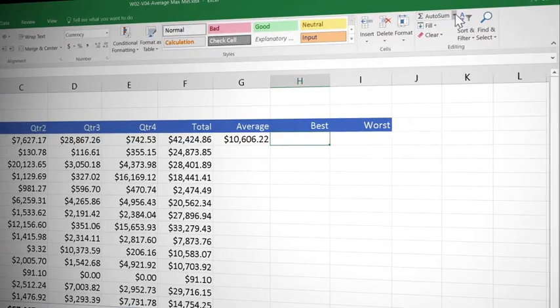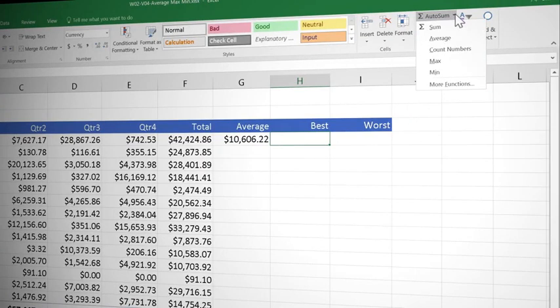Just to the right there's a drop down and if you click on that, you can use auto sum to also get average, count, max and min. Brilliant.